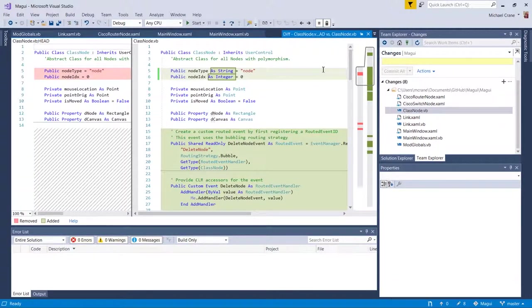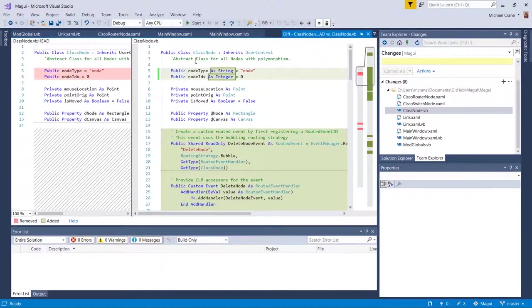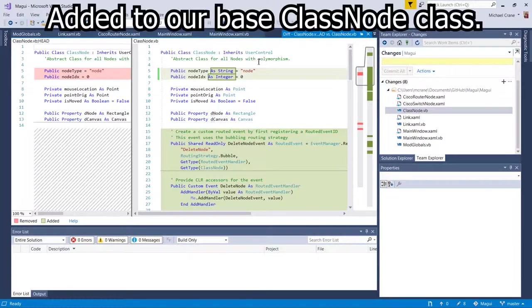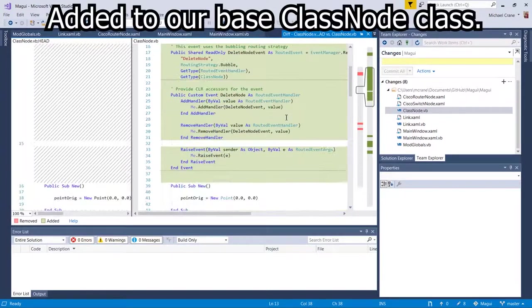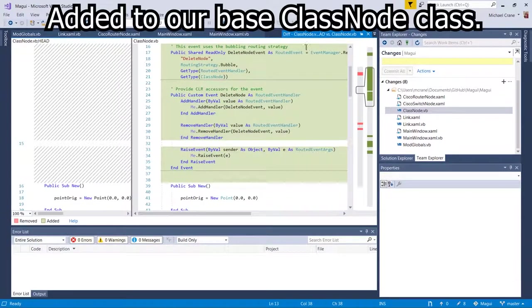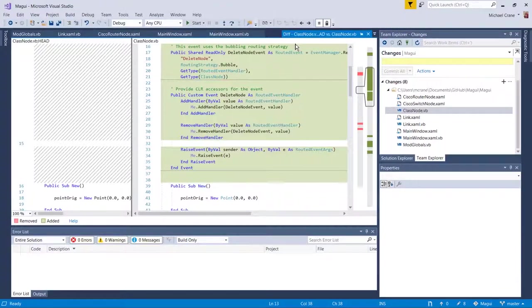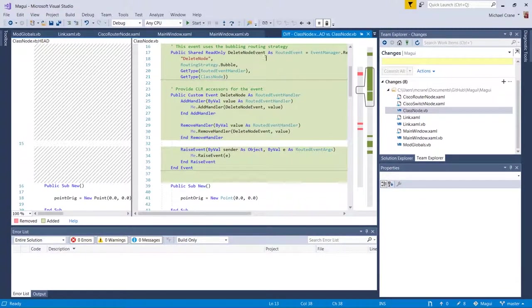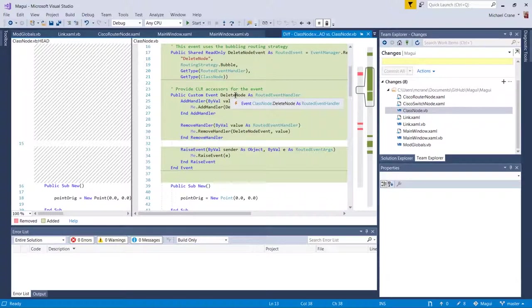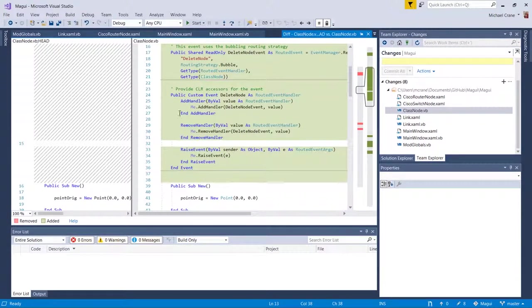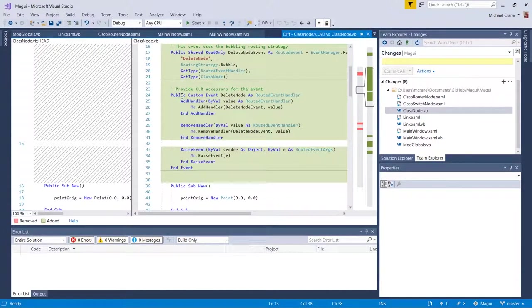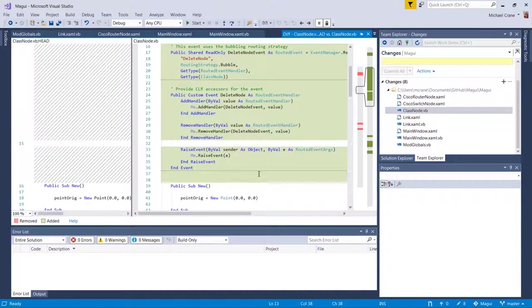Let's go see what I did. Okay, so I added the event and here's the event right here. It's using the bubbling routing strategy. And you pretty much just add this event name, and then this is the custom event right here. And you can read in the documentation all this stuff is adding a handler or removing the handler and raising the event.